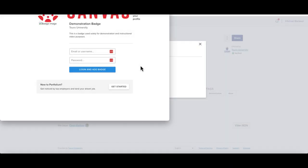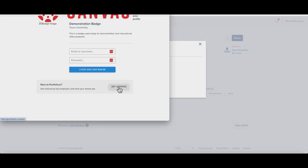If you already have an account with Portfolium or Canvas's ePortfolio, you can add that information here into the username and password. If this is the first time that you've visited this site, you want to click on the Get Started option and create an account.